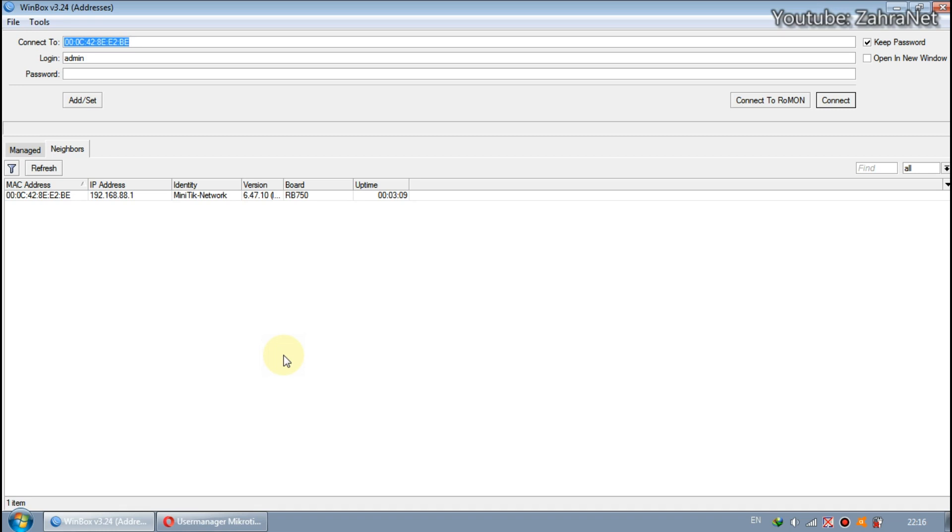We just need to get the complete script settings from Miniteak, then copy and paste to MikroTik via Winbox. Then MikroTik will be ready and can be used immediately.